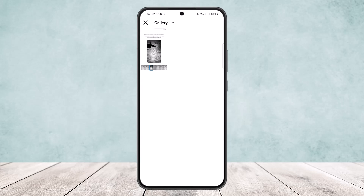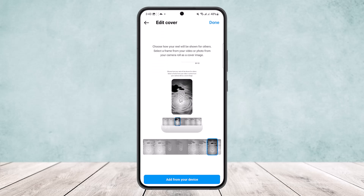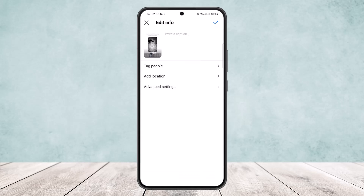I don't have any pictures on my gallery — I just have a single picture that I took as a screenshot. Simply tap on it, then tap on the Done option at the top right corner of your screen and tap on the tick mark.